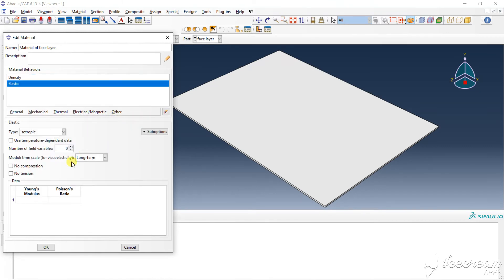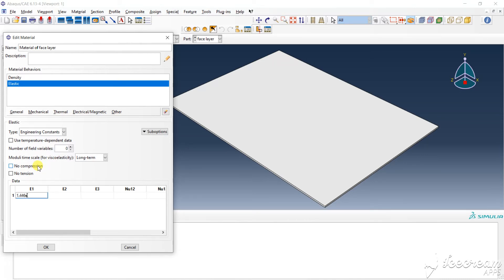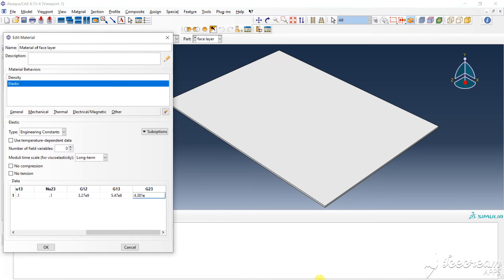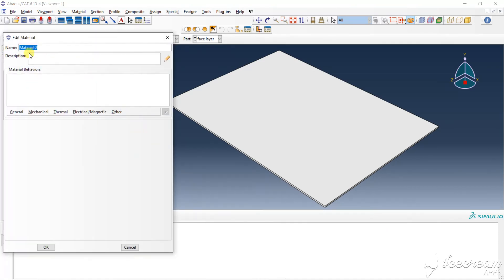Let's choose the engineering constants: 1.446, 1.310, 1.310, 1.310, 1.310, 1.310, 1.310, 1.310, 2.310, 1.310. Then 5.470E6, 4.380, 4.380, 4.480, 4.480, 4.1, L31=6. OK, and create the metal.